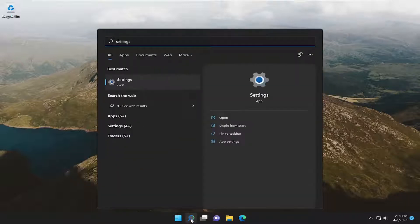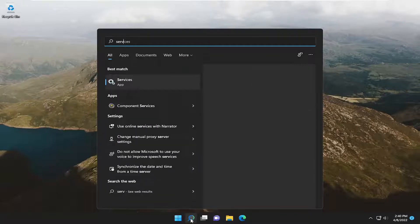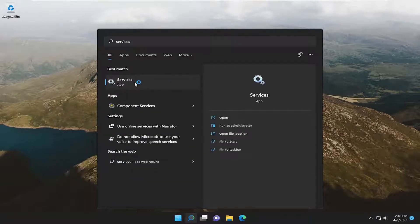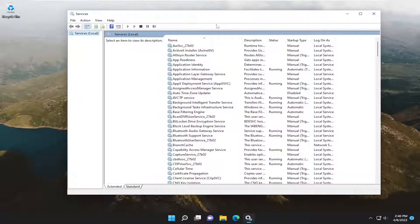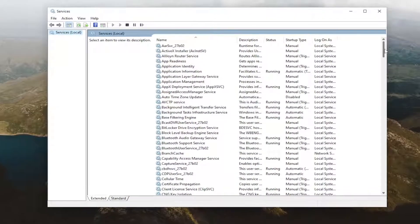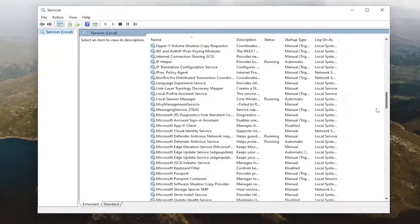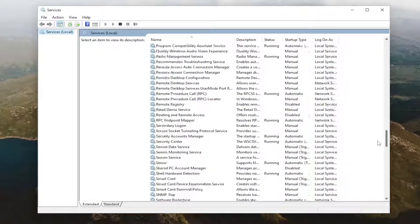All you have to do is open up the search menu and type in services. Best result should come back with services. Open that up and now you want to go down to the touch keyboard service.